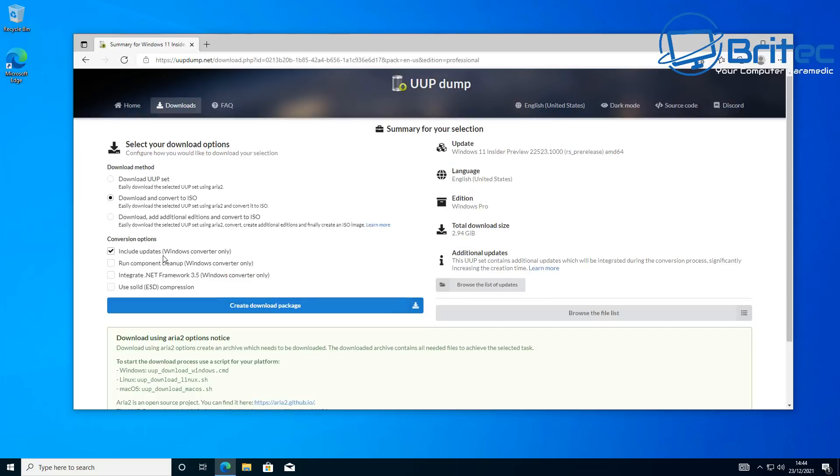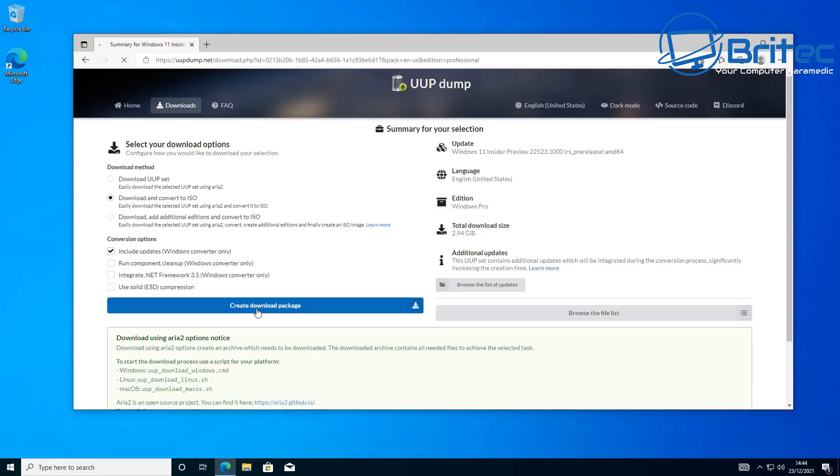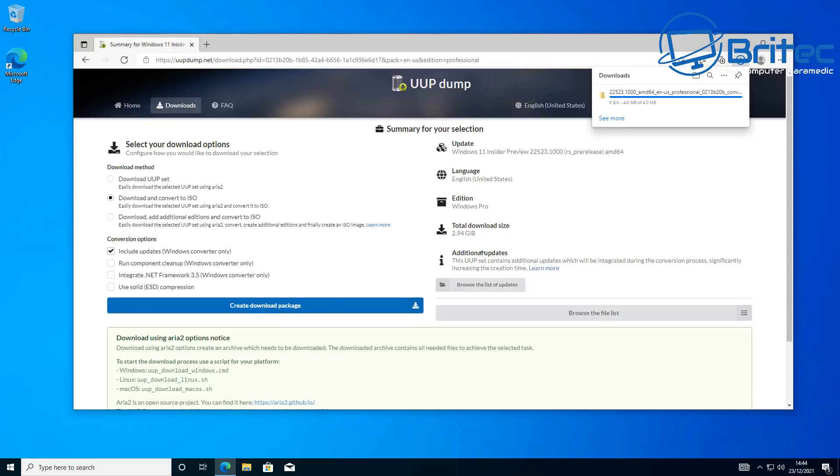So let's go ahead and click on Next and leave that as selected there. And from here we're going to be able to download and convert to an ISO. That's what I'm going to do, so I'm going to leave the radio button in there. And this will include the updates for Windows converter only. So if you want to do this quickly, you may want to remove include updates. I'm going to leave that ticked because I want the latest updates there, and I'm going to click on Create Download Package.